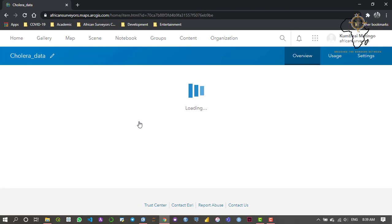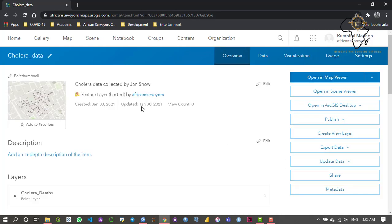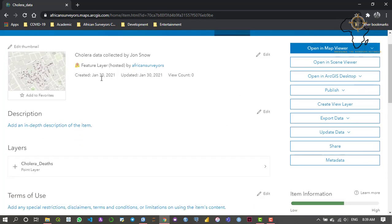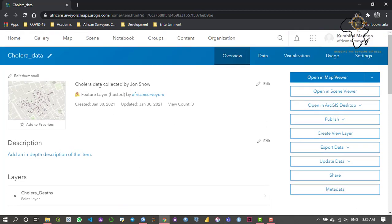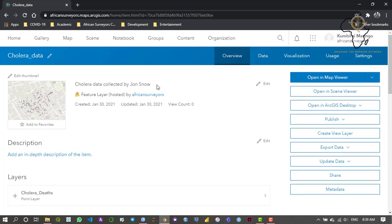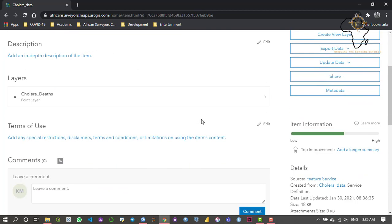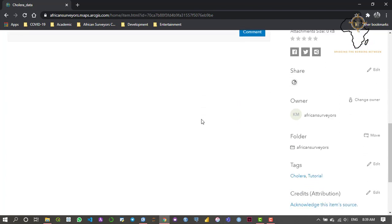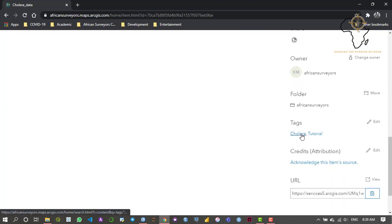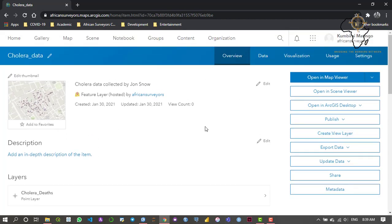It's going to take just a second to load — my network is a bit of a problem but it's almost done. Here's the description: 'Cholera data collected by John Snow'. Let me check the tags — yes, there's a 'cholera' tag and a 'tutorial' tag. So basically this is our layer that we just published from ArcGIS Pro.